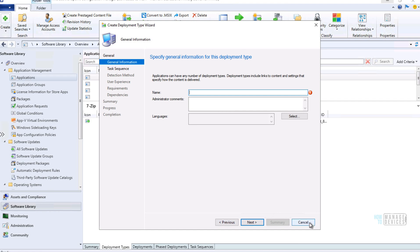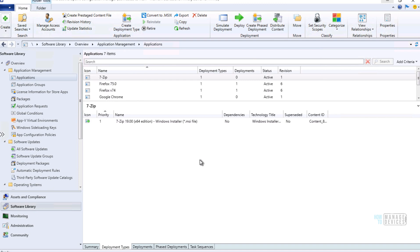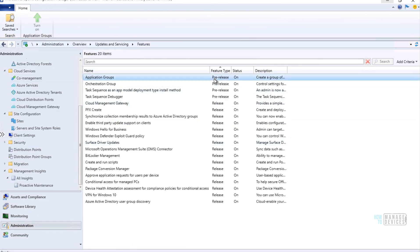That was a quick overview of Configuration Manager 2002 production version release. Thank you for watching — I hope this was helpful. See you next time, bye!